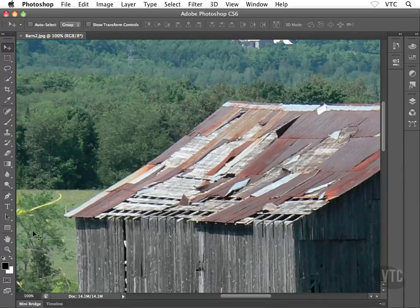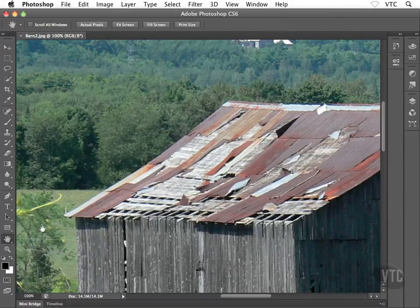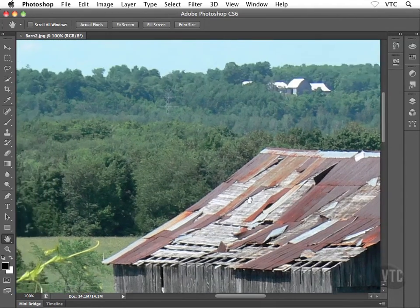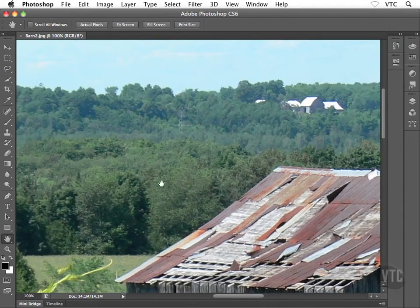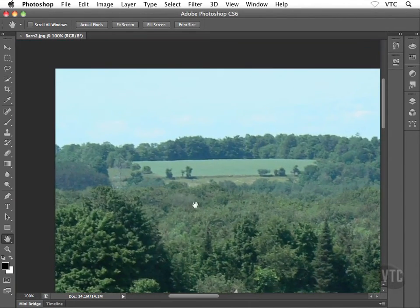Instead, what I'm going to do is make use of the good old hand tool, found just above the zoom tool — the magnifying glass tool — inside the toolbox. So go ahead and grab this fella. What we can do with this tool is we can literally grab our image and drag around, pan around inside this image.